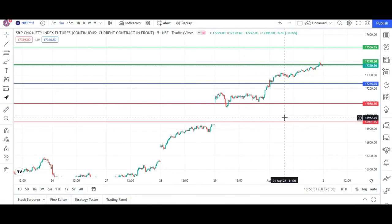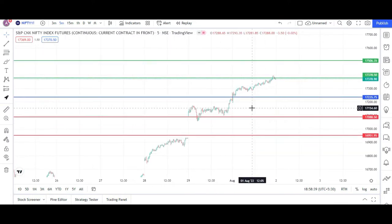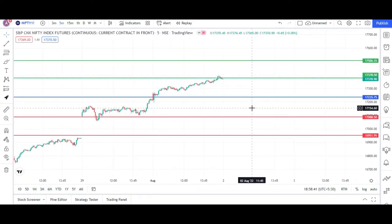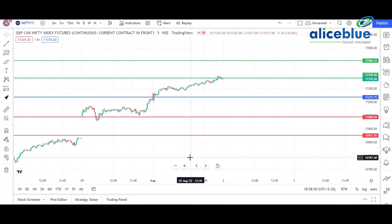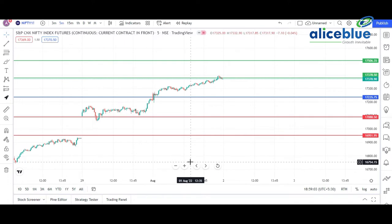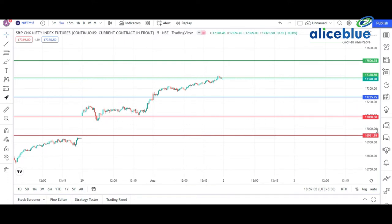In the Nifty futures chart, this blue line signifies where the market is going to open. We determine this by looking at the SGX Nifty opening, and based on that level, we make a range that the market is likely opening around 17,235 to 17,240. We plot that on the chart.